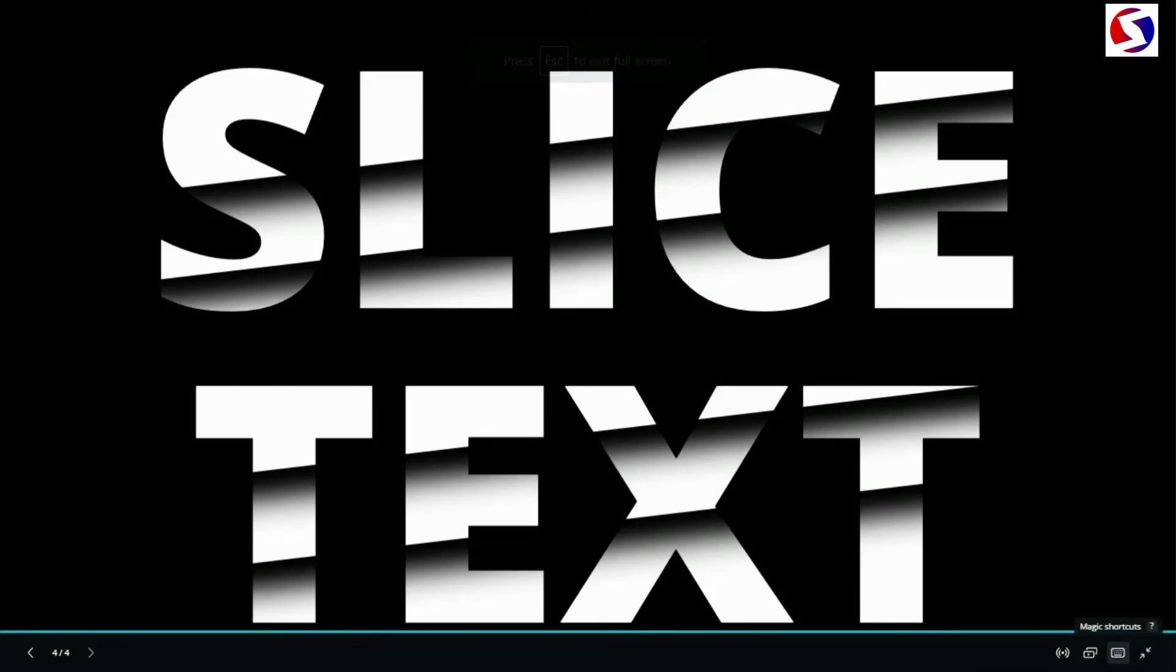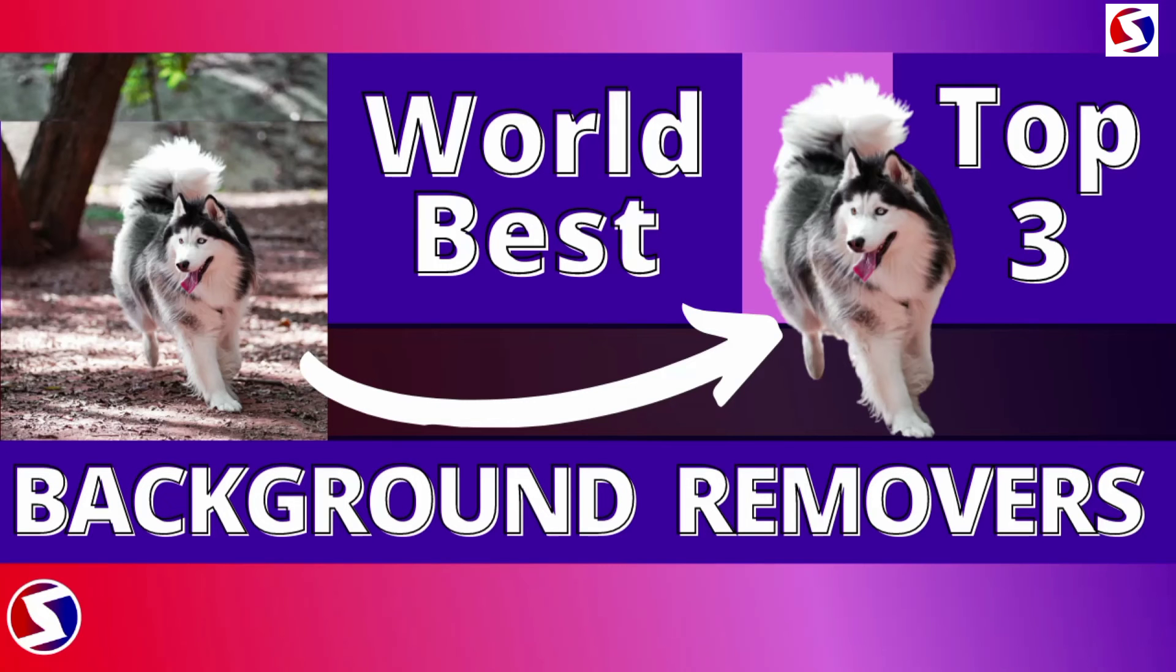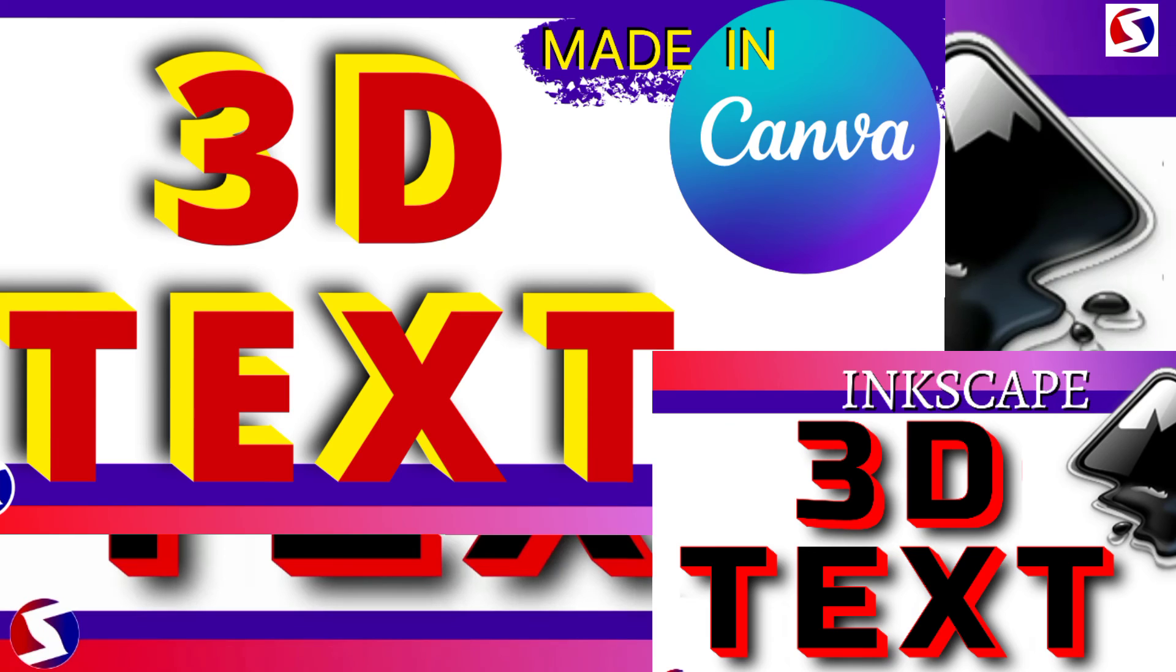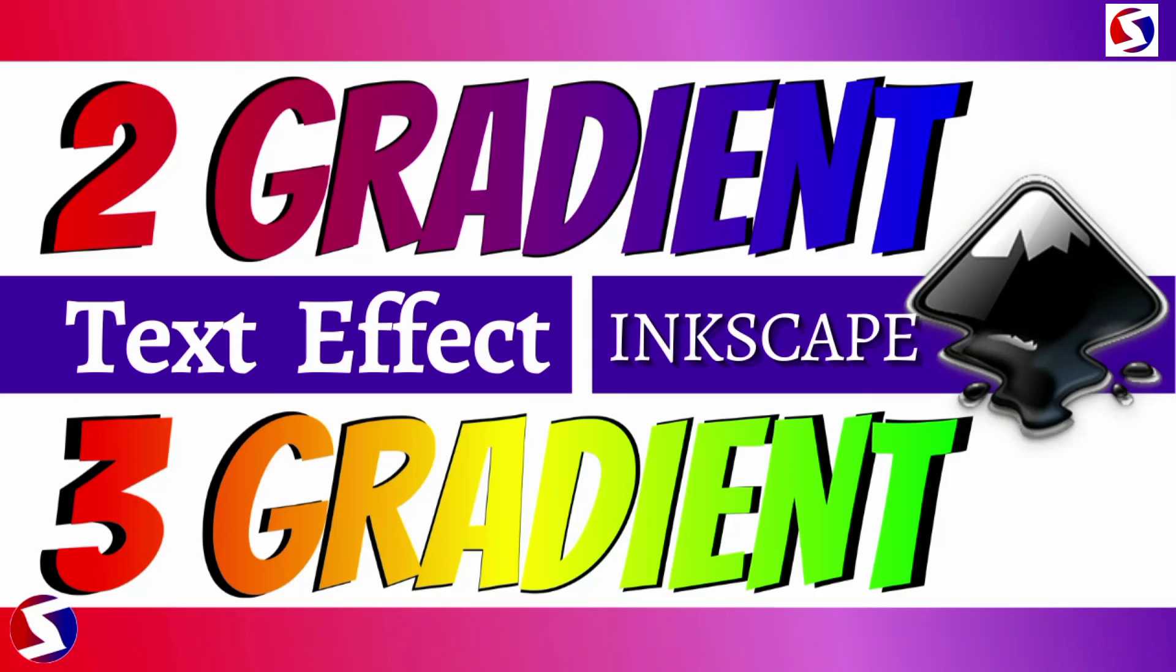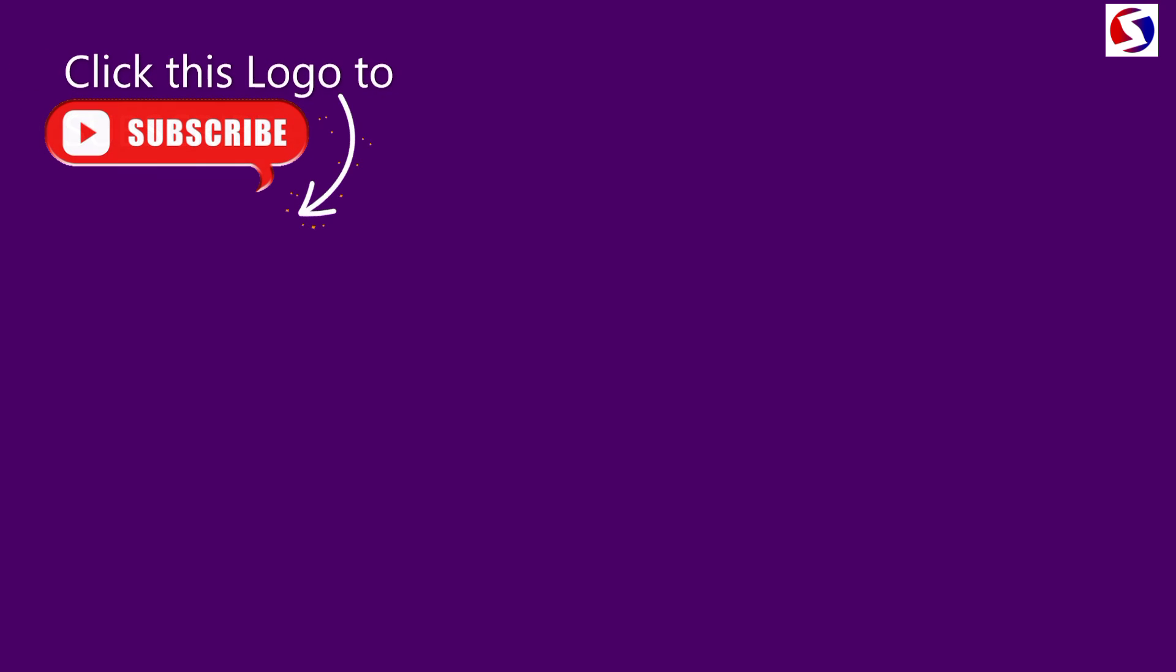You may want to see my videos on top 3 background removers and 3D pop-out text in Inkscape and Canva. How about 2 and 3 gradient text effects? All these and many more are in the description below.